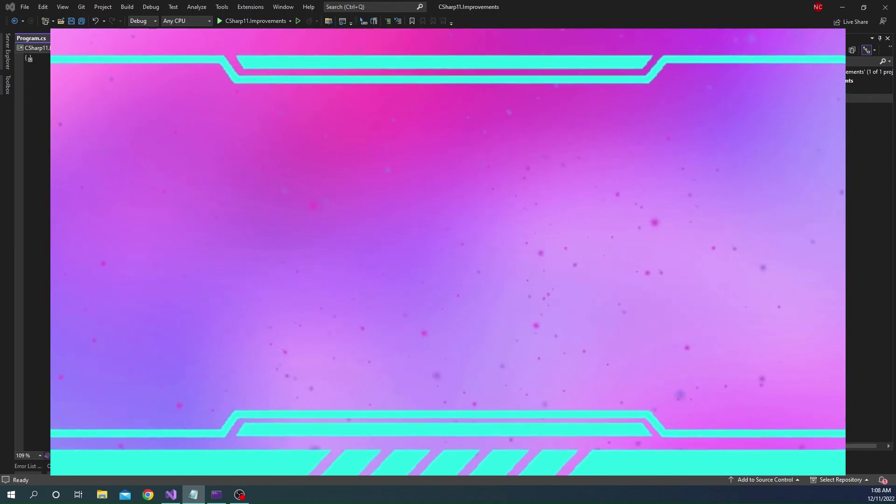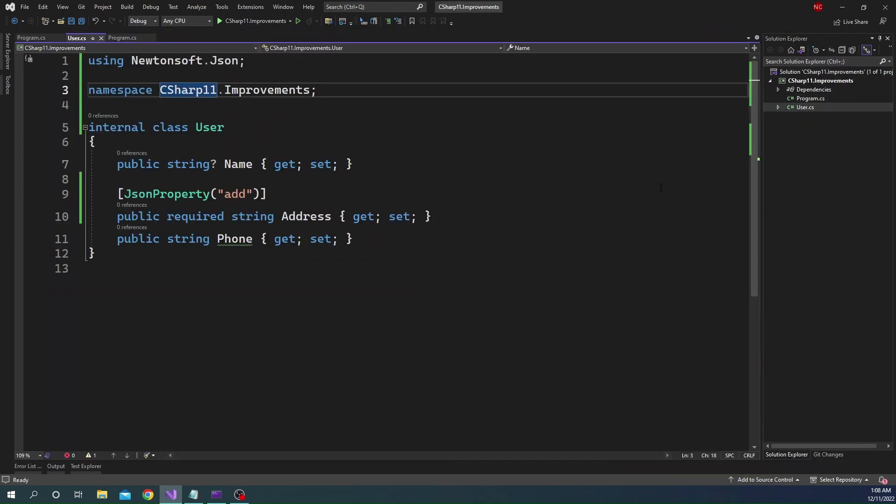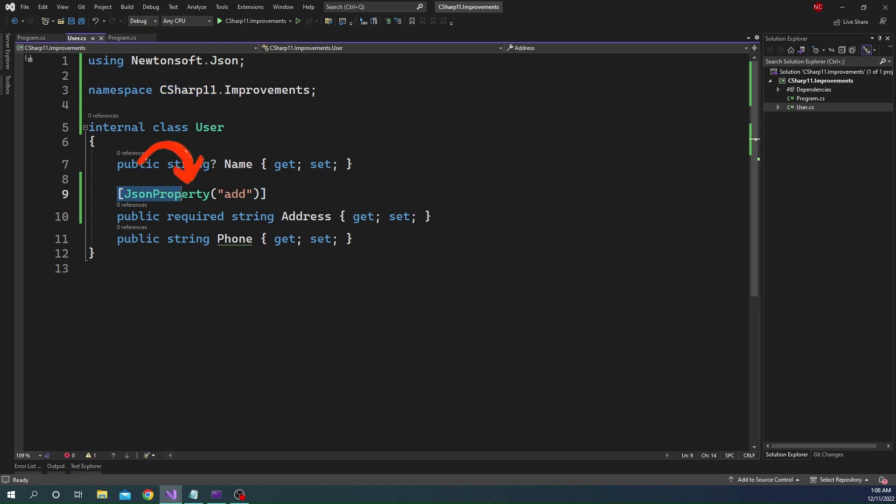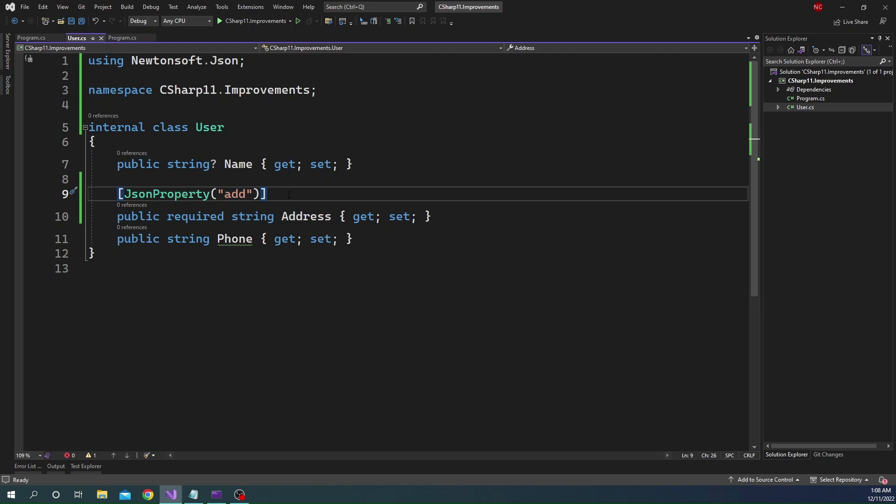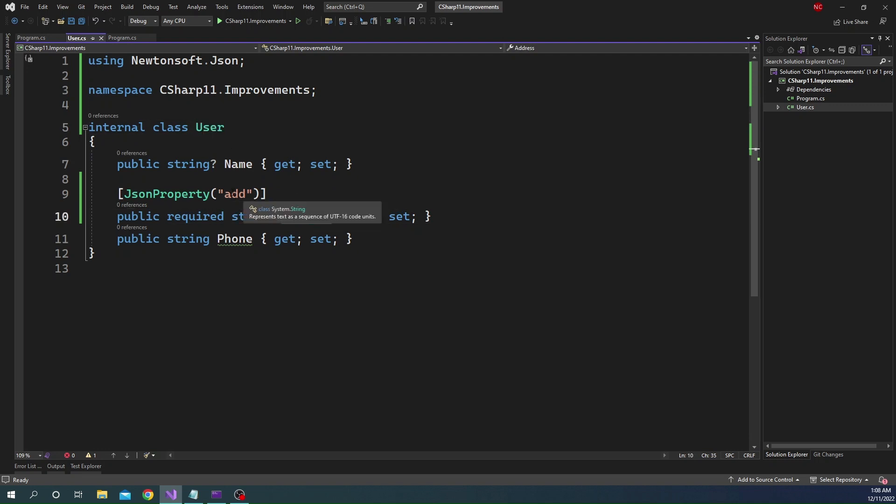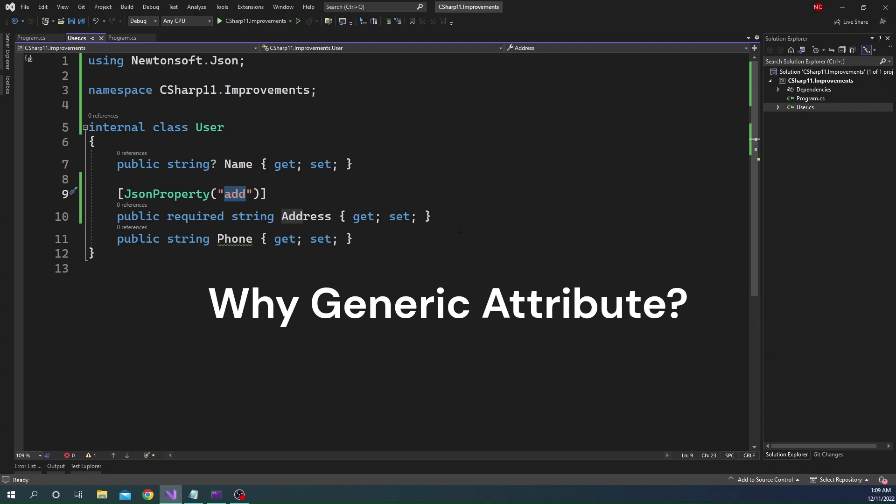A common example of attribute is during JSON serialization where we can decorate a JSON property name different from the actual model property name. For example, here in this user class, I have created a JSON property attribute. I added it to the address and I changed the name of the address into addd. So when this user object is converted into JSON or if a JSON is deserialized from a JSON string into this object, the address property in the JSON file will be addd.